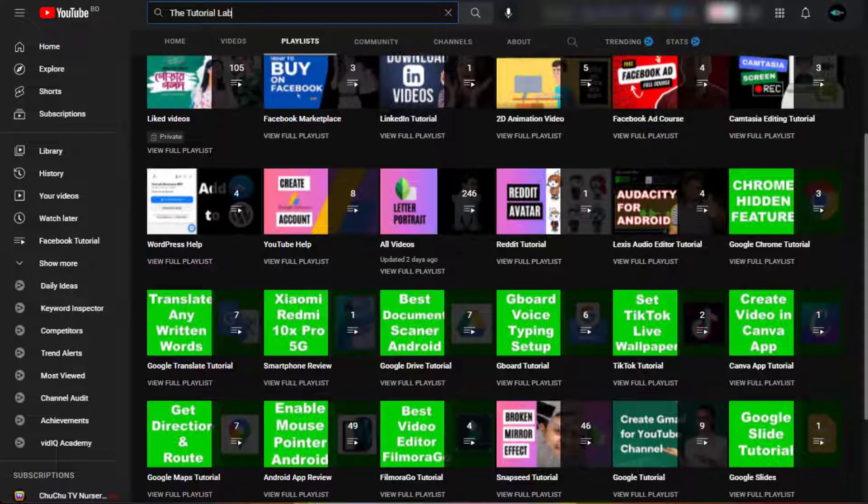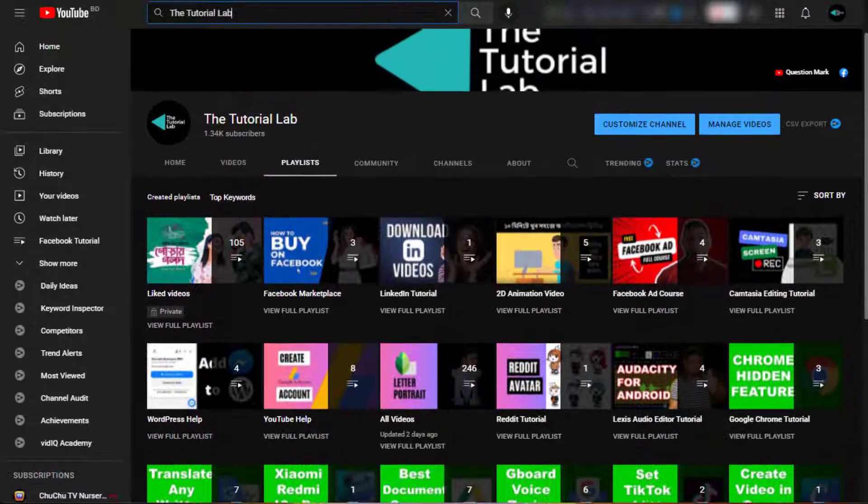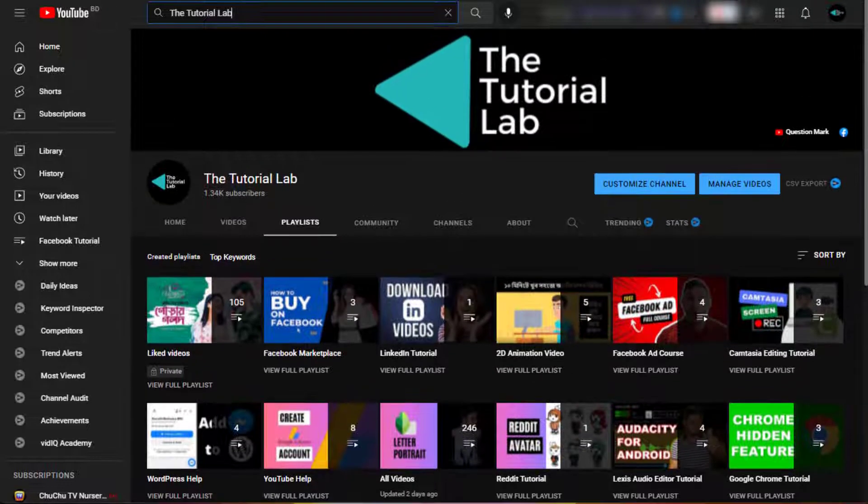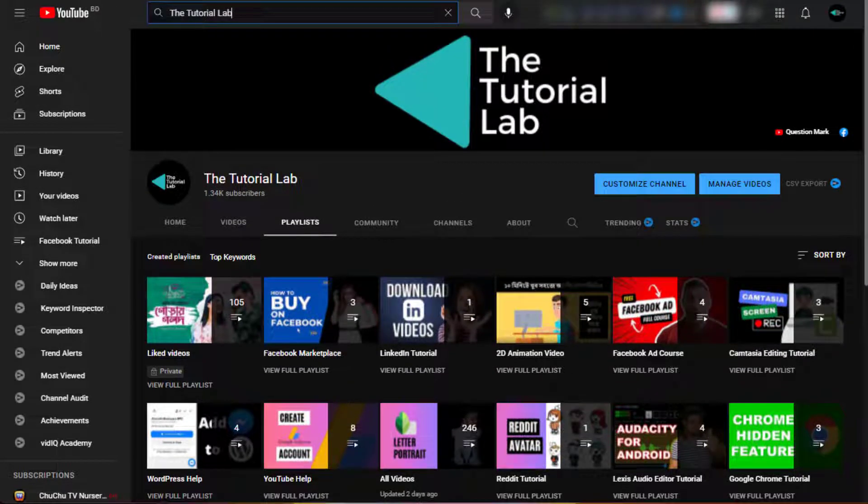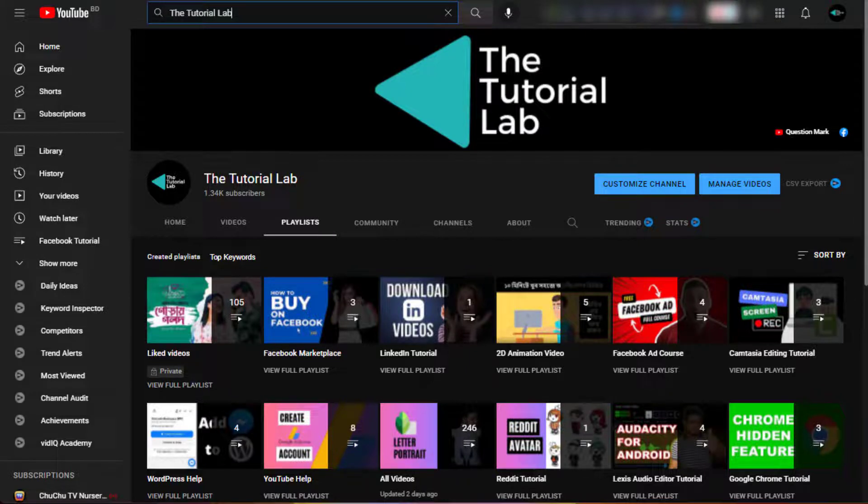So sit back, relax, and let us show you how it's done. Thanks for watching. Sincerely, The Tutorial Lab. Please don't forget to subscribe for new videos.